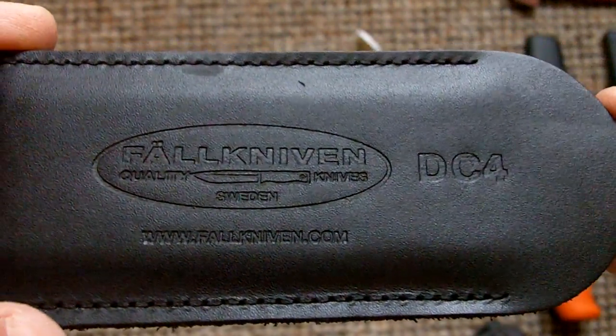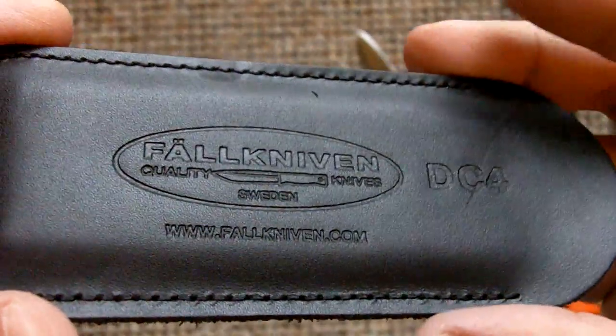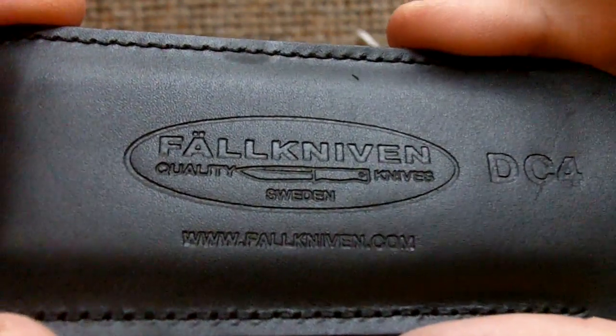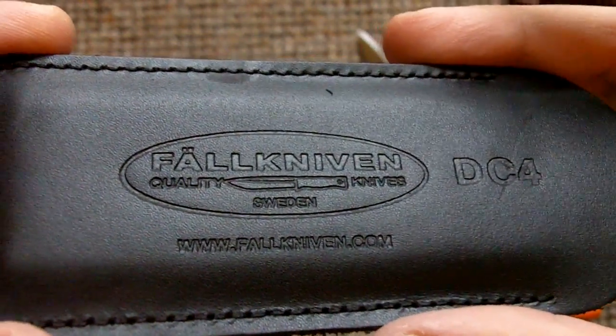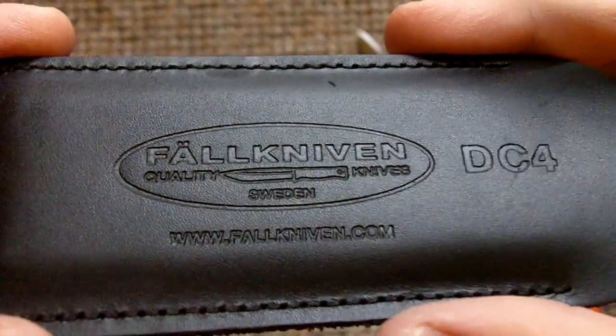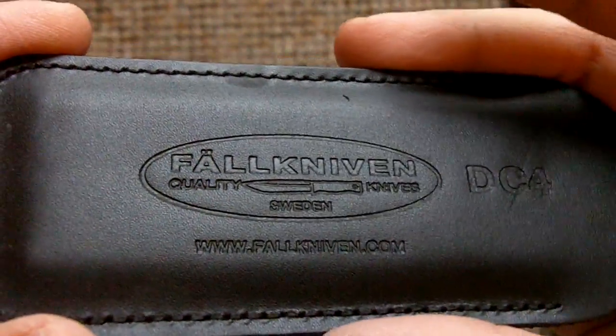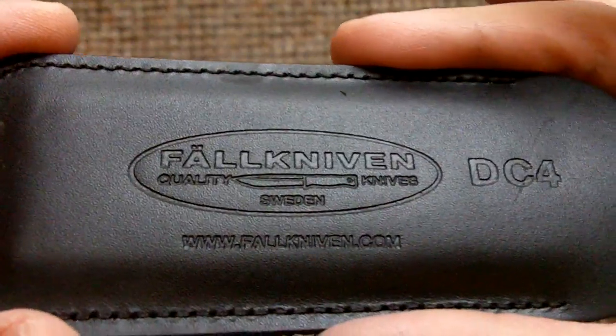It's a manufacturer based in Sweden. They do some of the best survival and bushcraft knives, great quality.